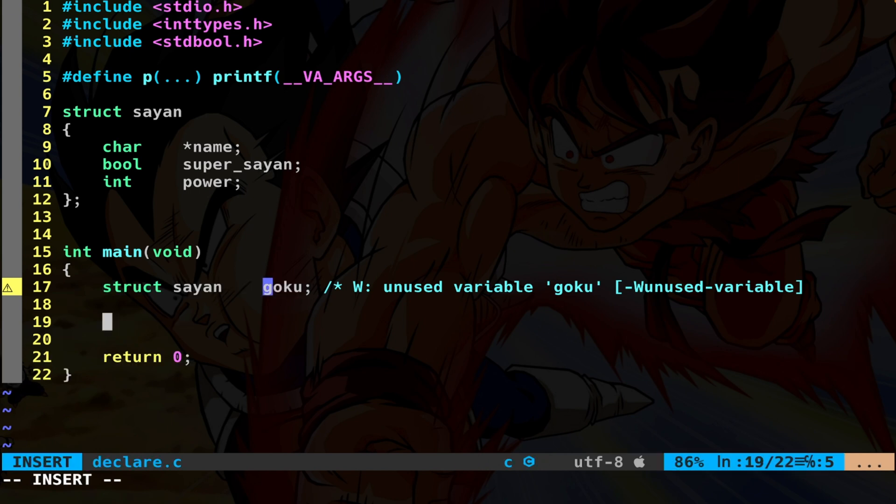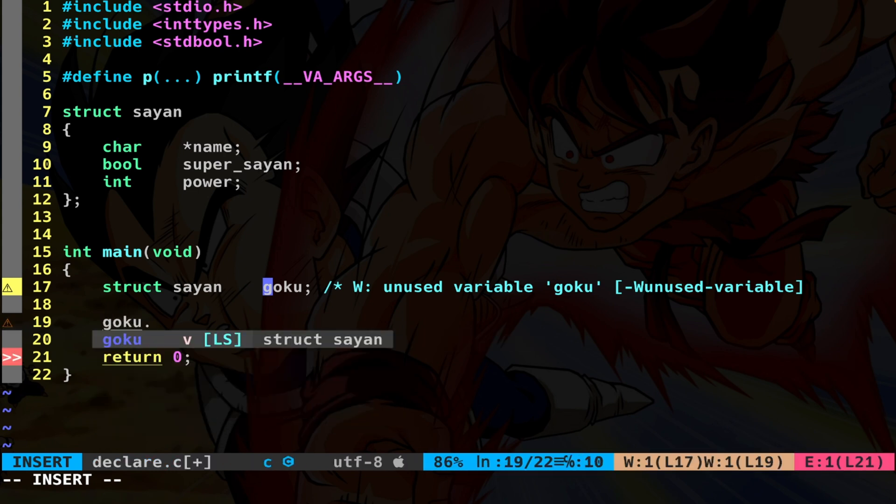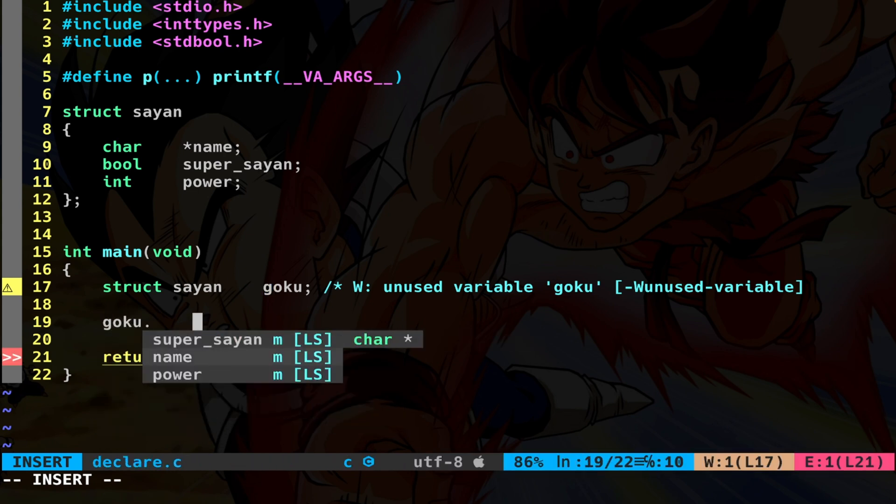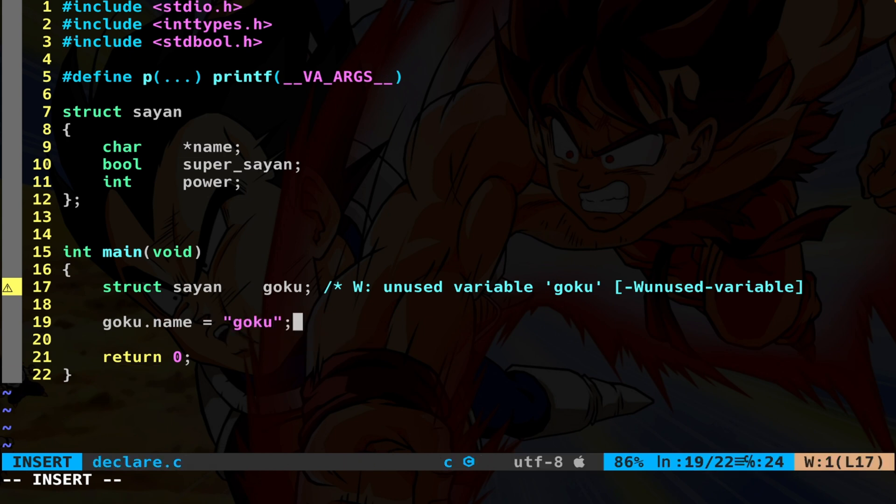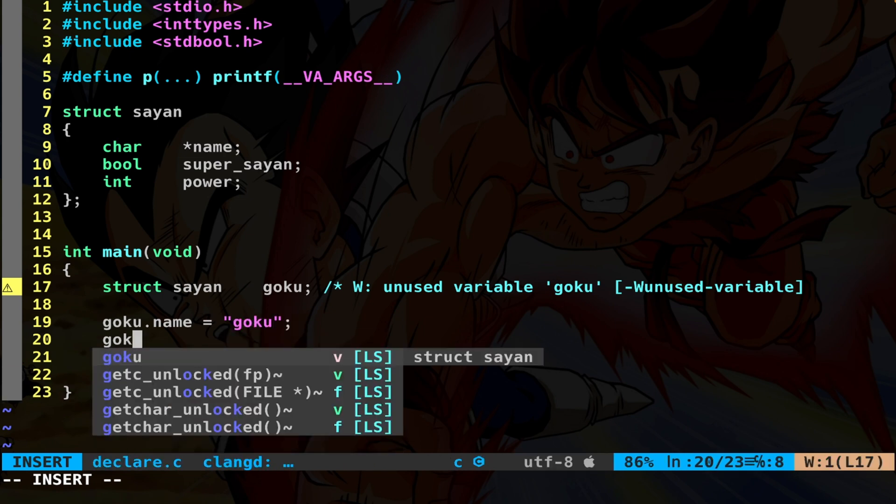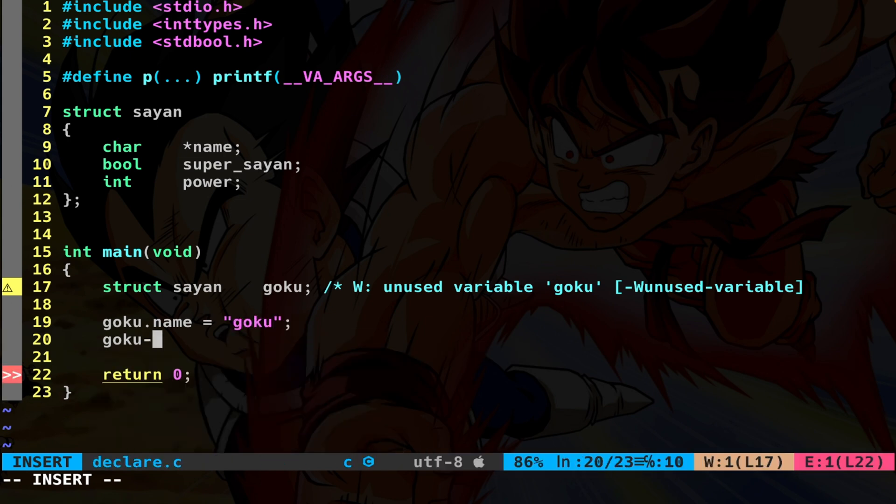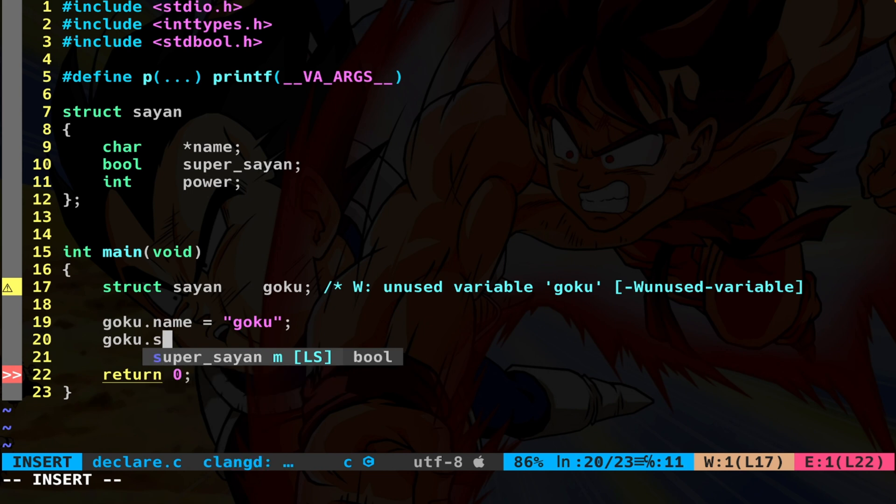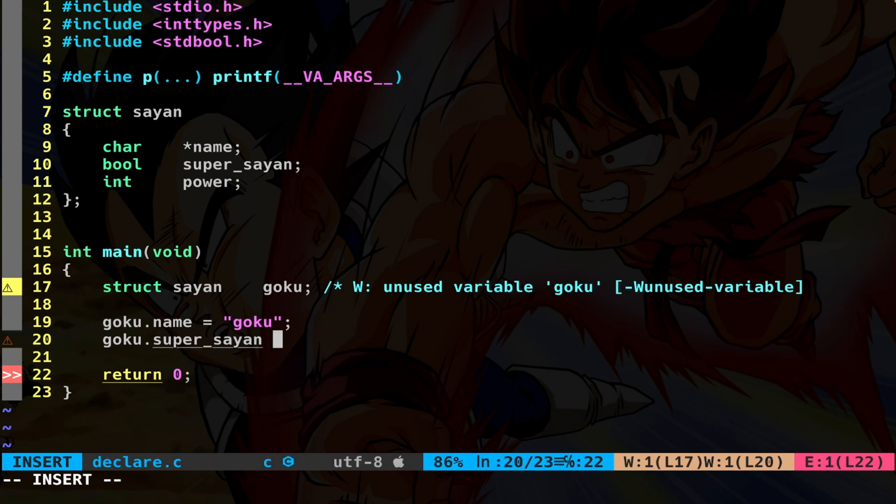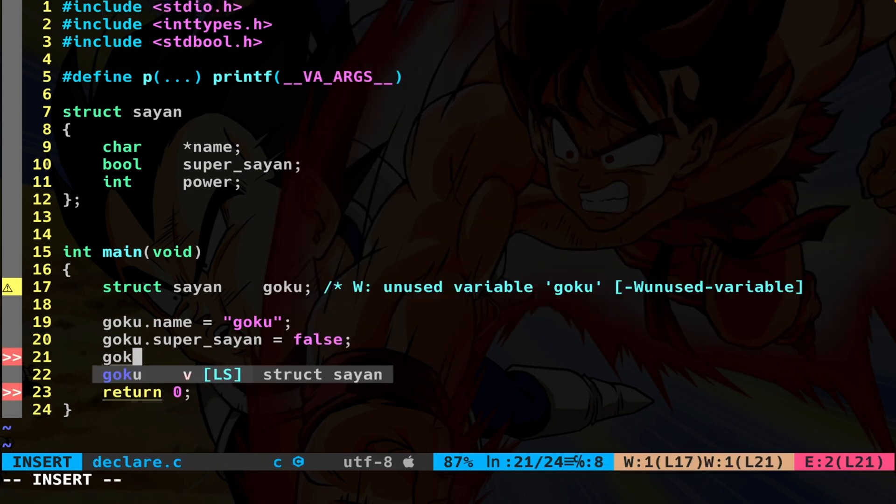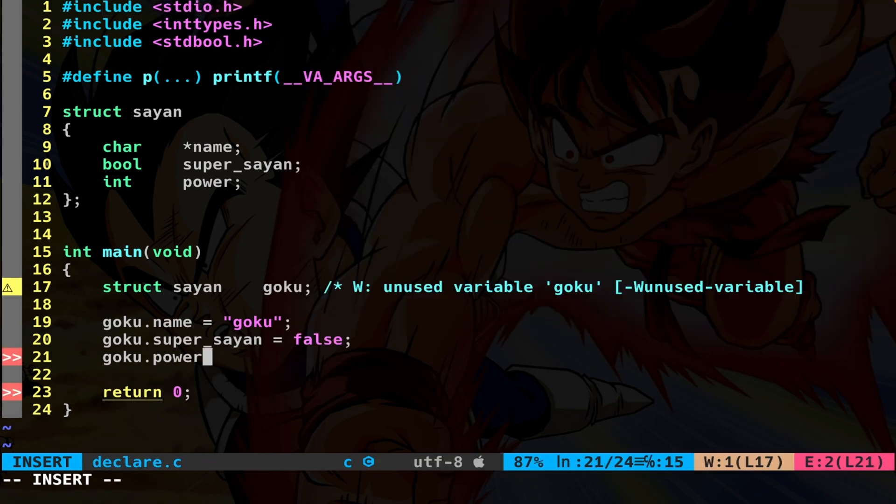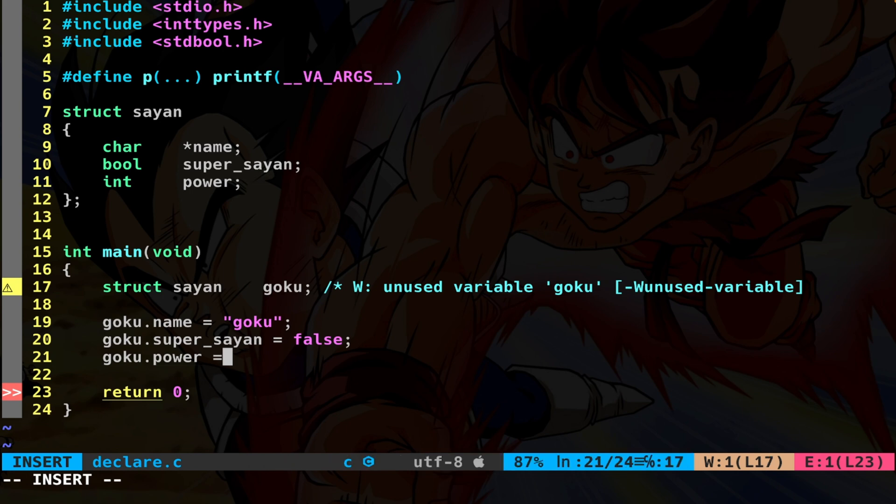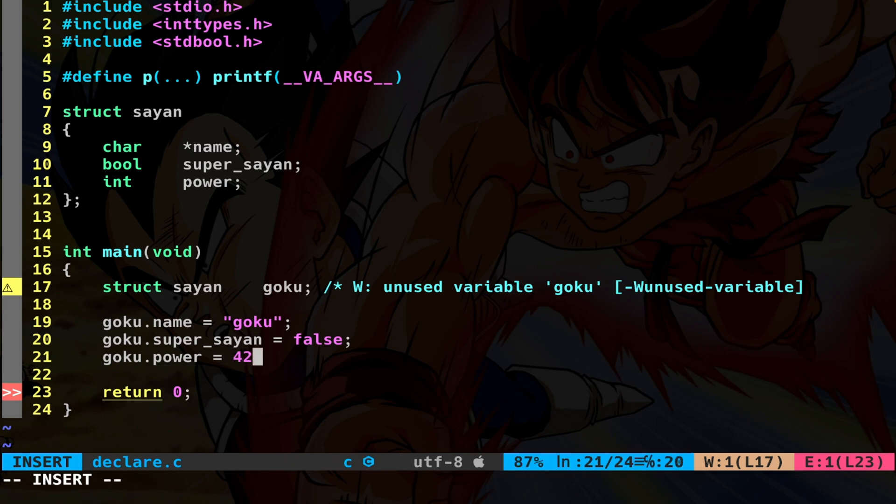We're going to use the dot operator to access the individual fields. So we say Goku dot name. So the name is going to be a literal string Goku. Goku dot super_saiyan, let's say false. And then we have Goku dot power. You can put a random integer 42.